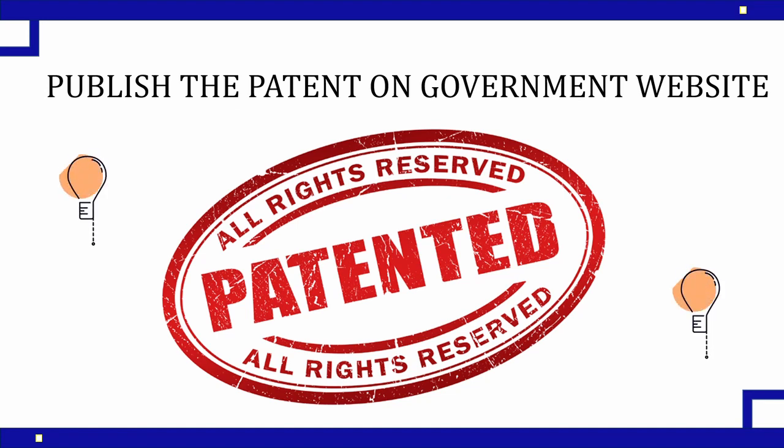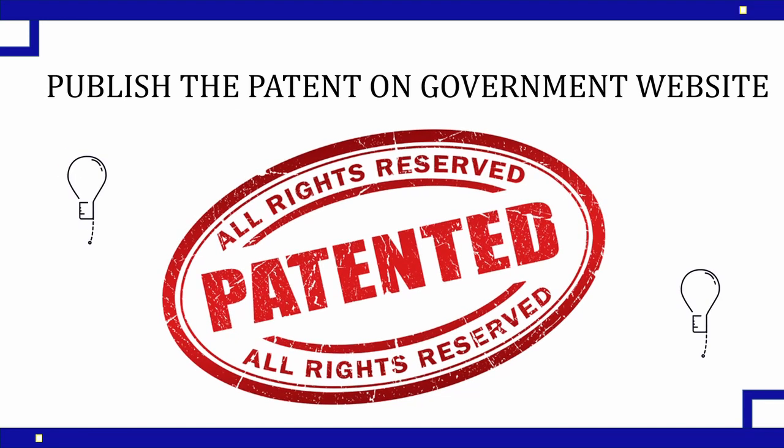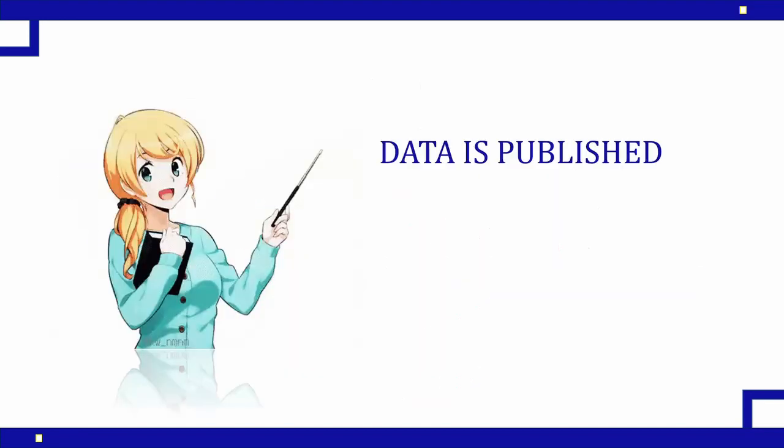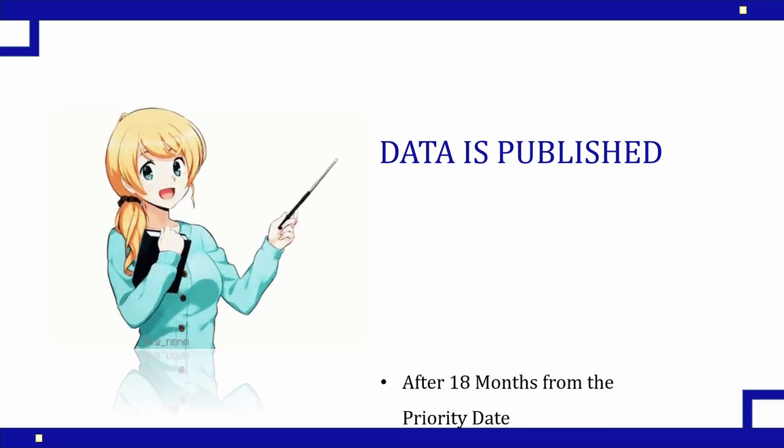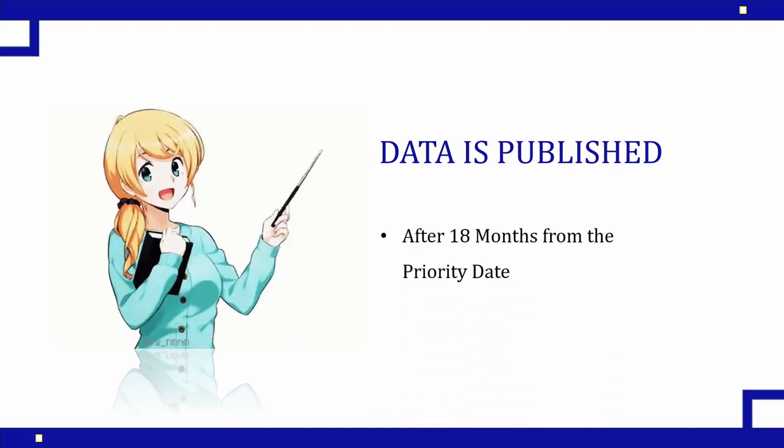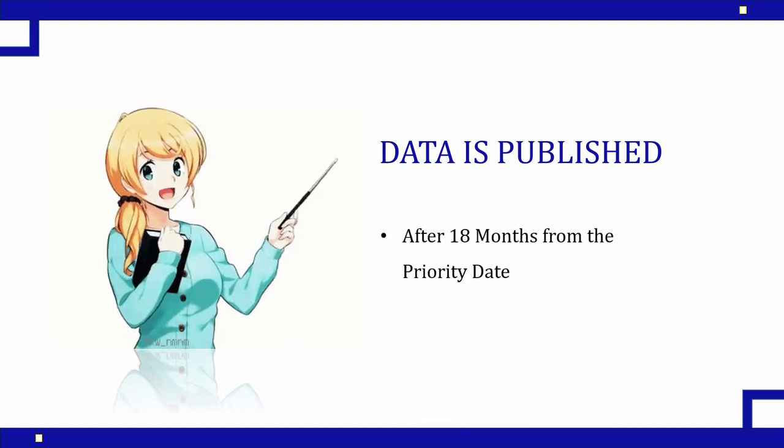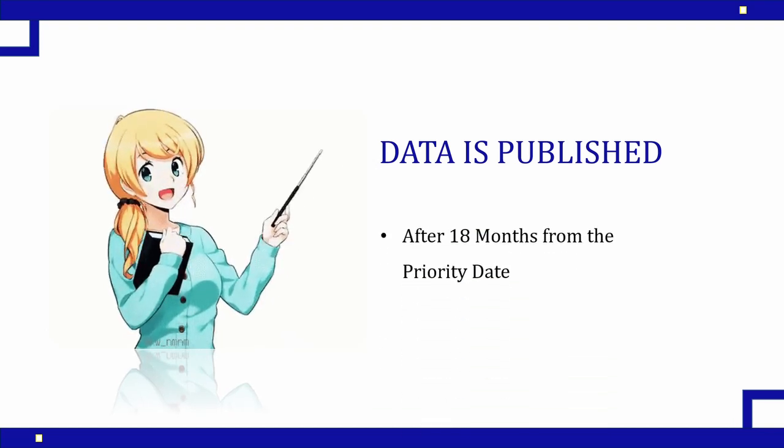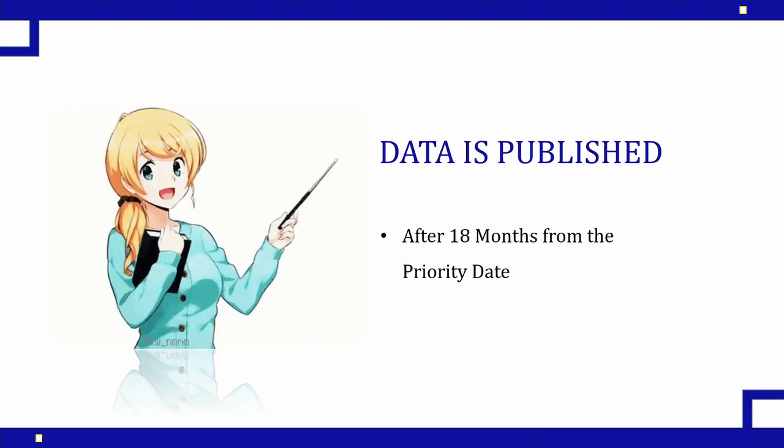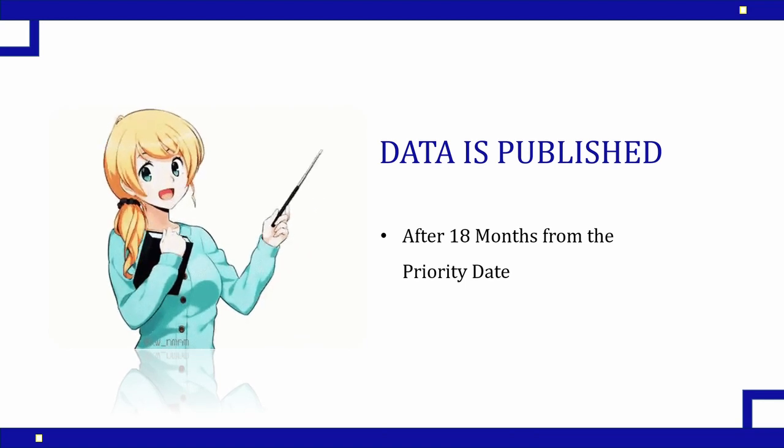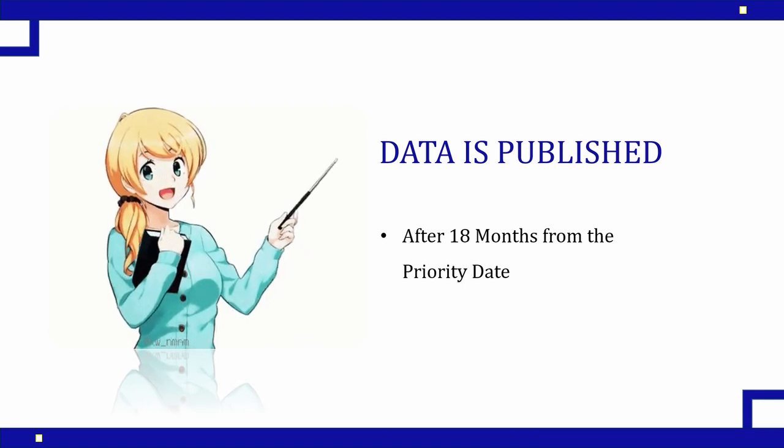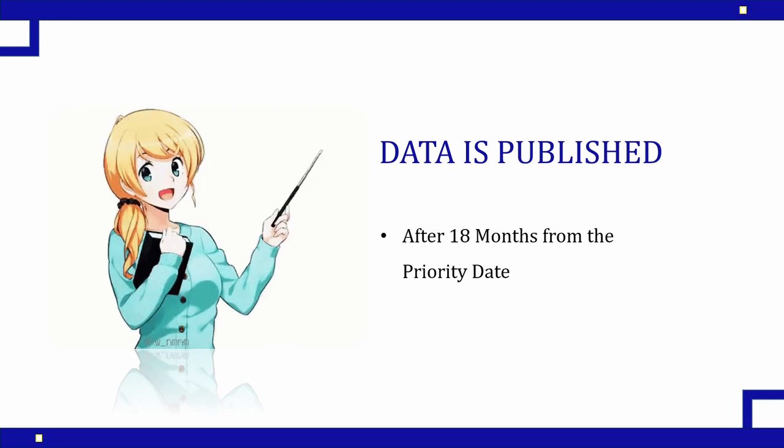It happens by default - the data gets published after 18 months from the prior date or the filing date. So this is a natural procedure which has been done by the government and it happens within 18 months.